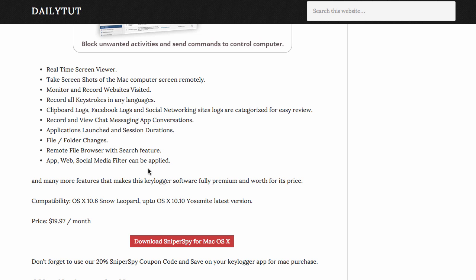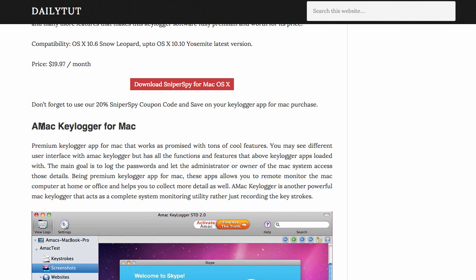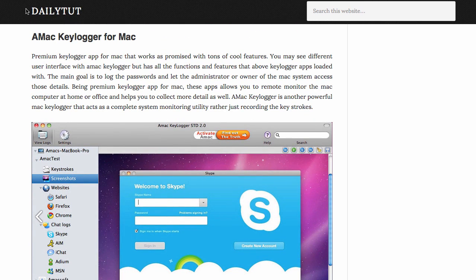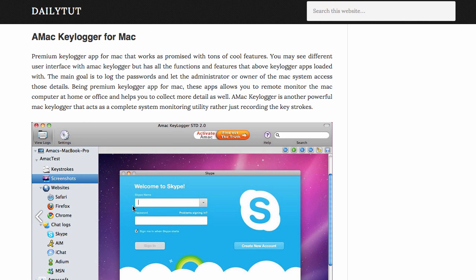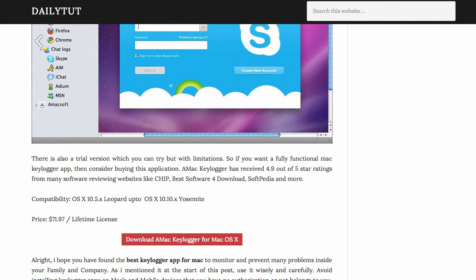Next one is the Amac Keylogger. The Amac Keylogger also has a brilliant interface and categorizes the information that it collects very well. It is a lifetime license. This is the only software that comes with lifetime license. You can purchase it for $72 and it is compatible with Yosemite too.